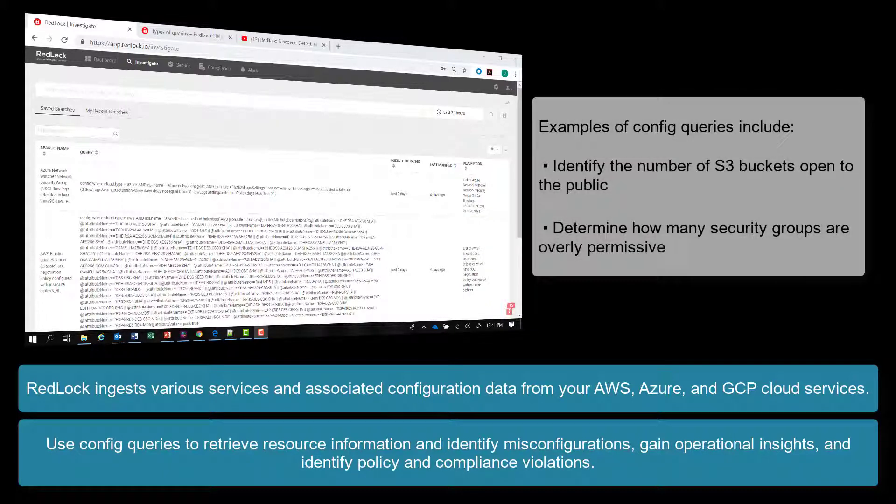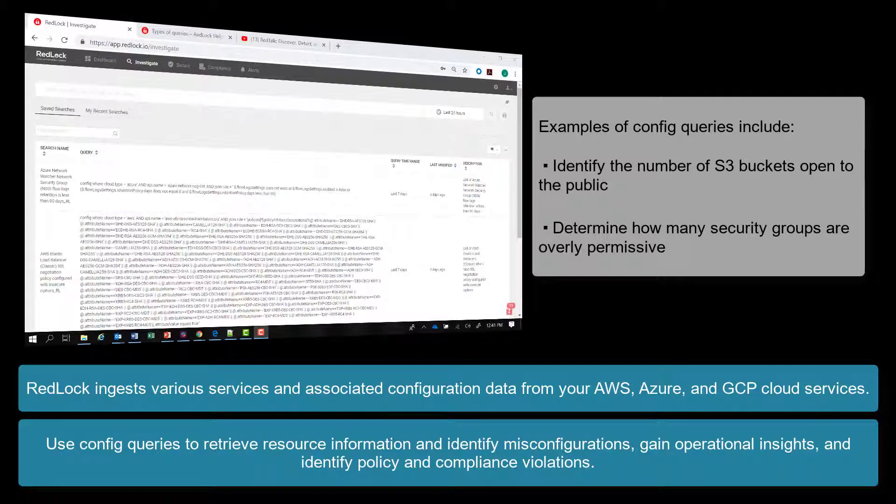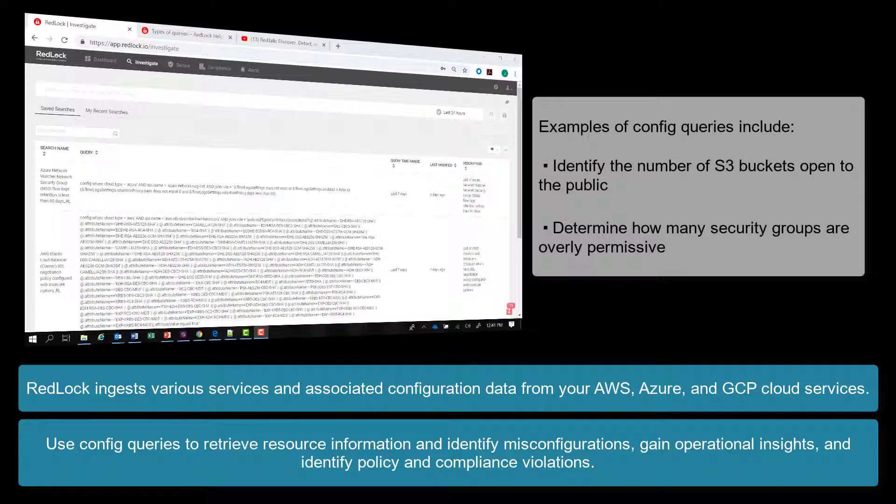Examples of config queries include identifying the number of S3 buckets open to the public or how many security groups are overly permissive.